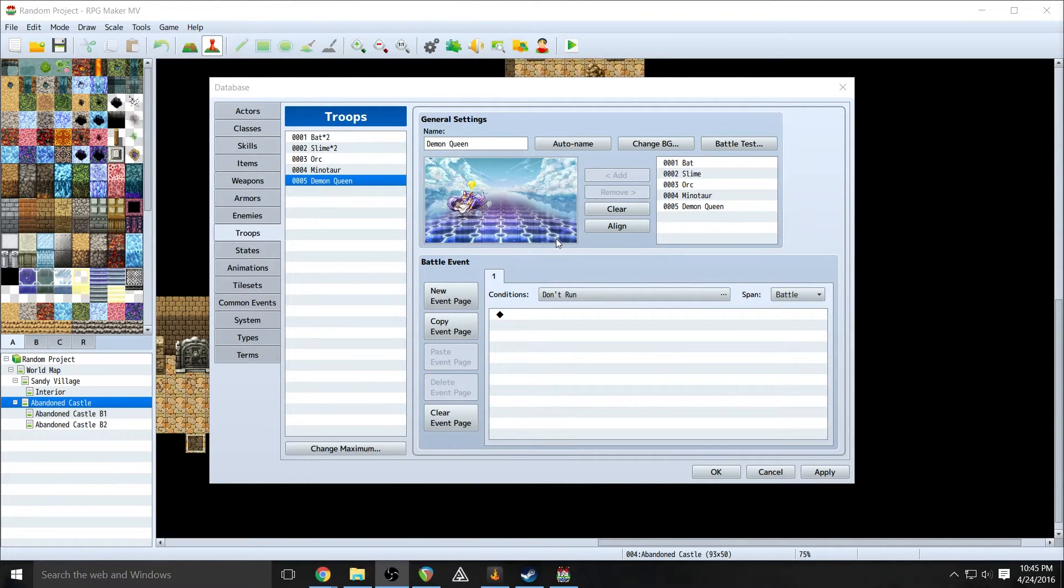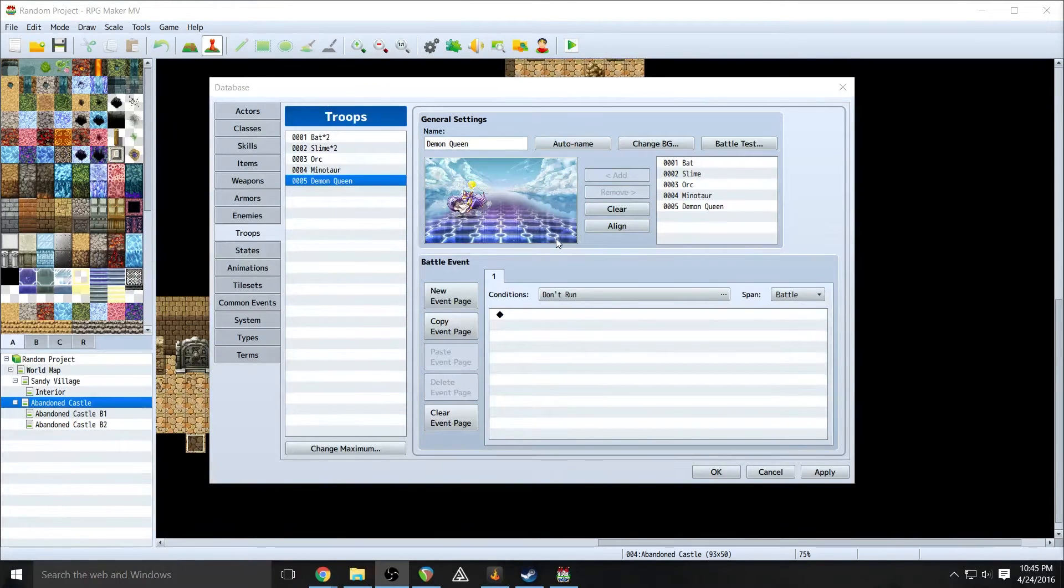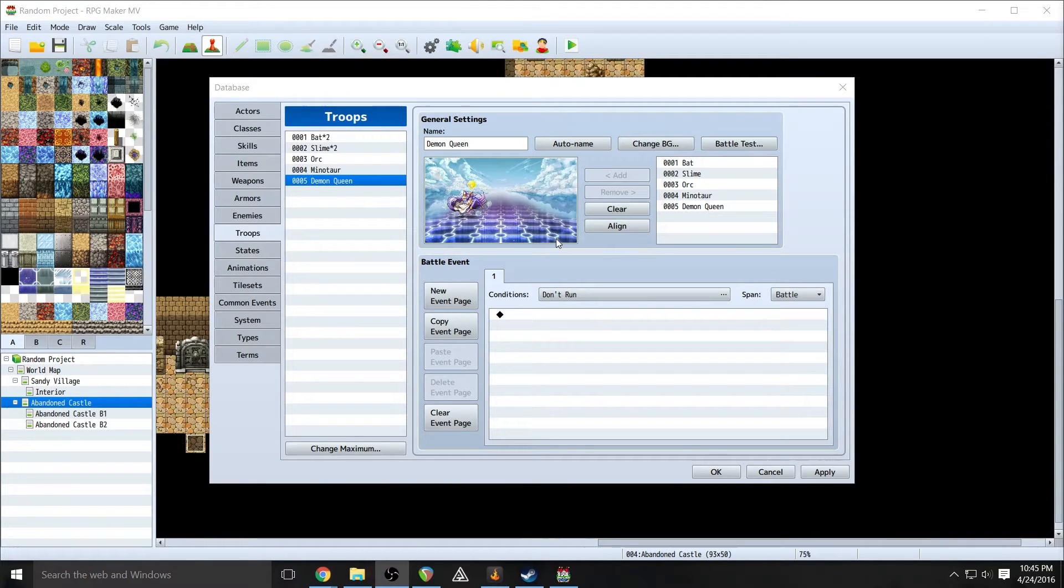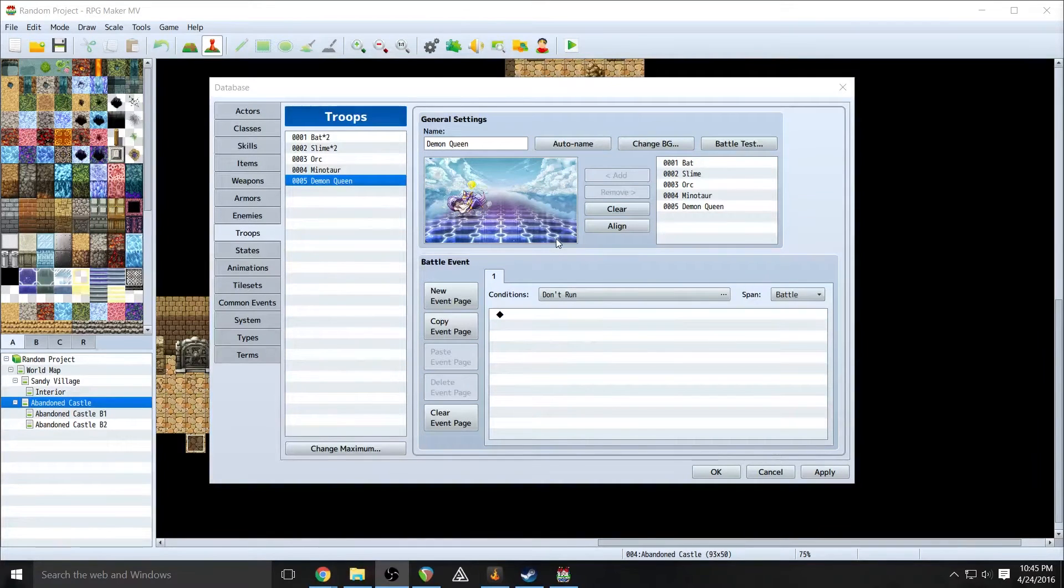But this week we will cover battle events and we are going to be covering it in a game project that I'm working on myself, so things are different, we have less troops, less enemies, none of that matters, this will all apply the same way within the tutorial project.